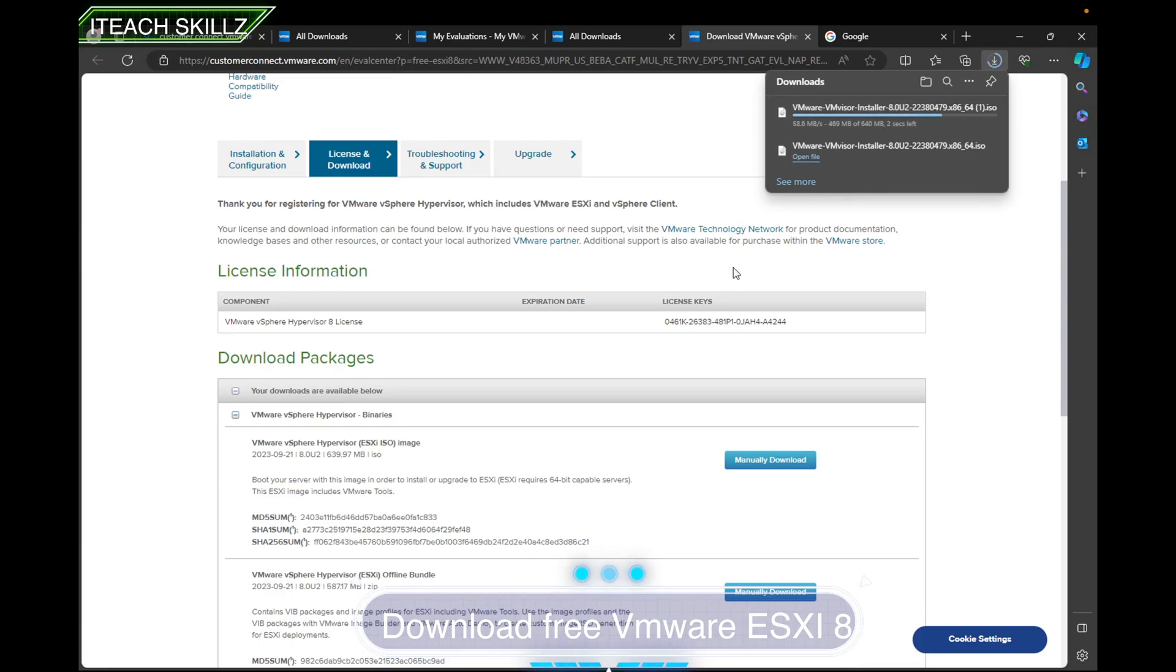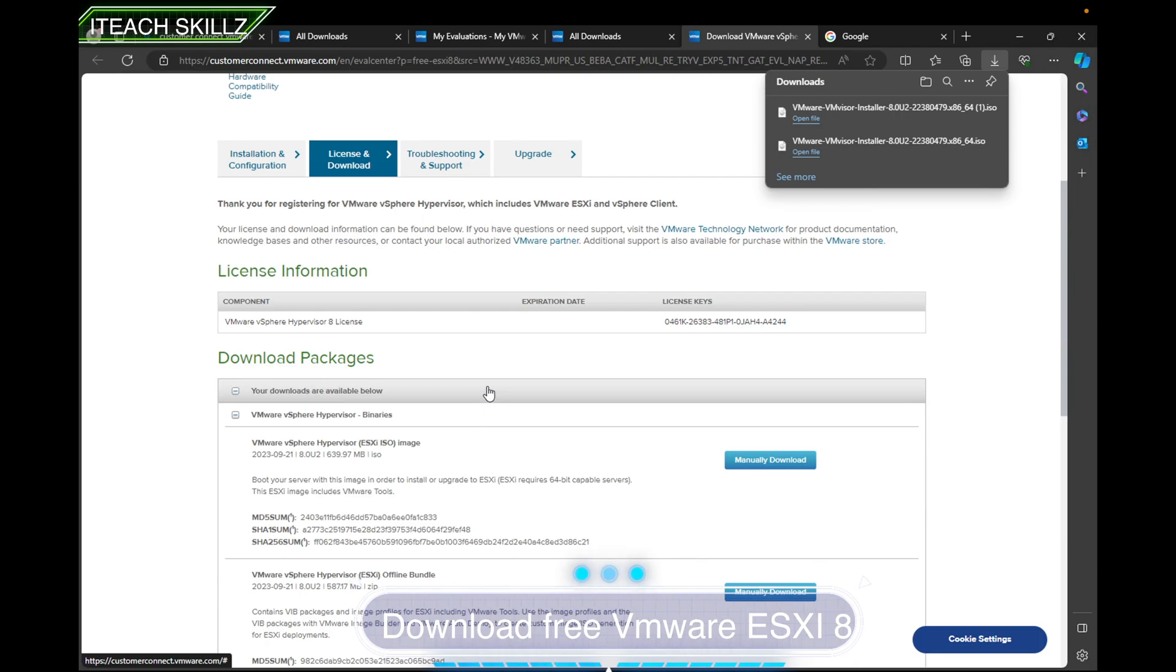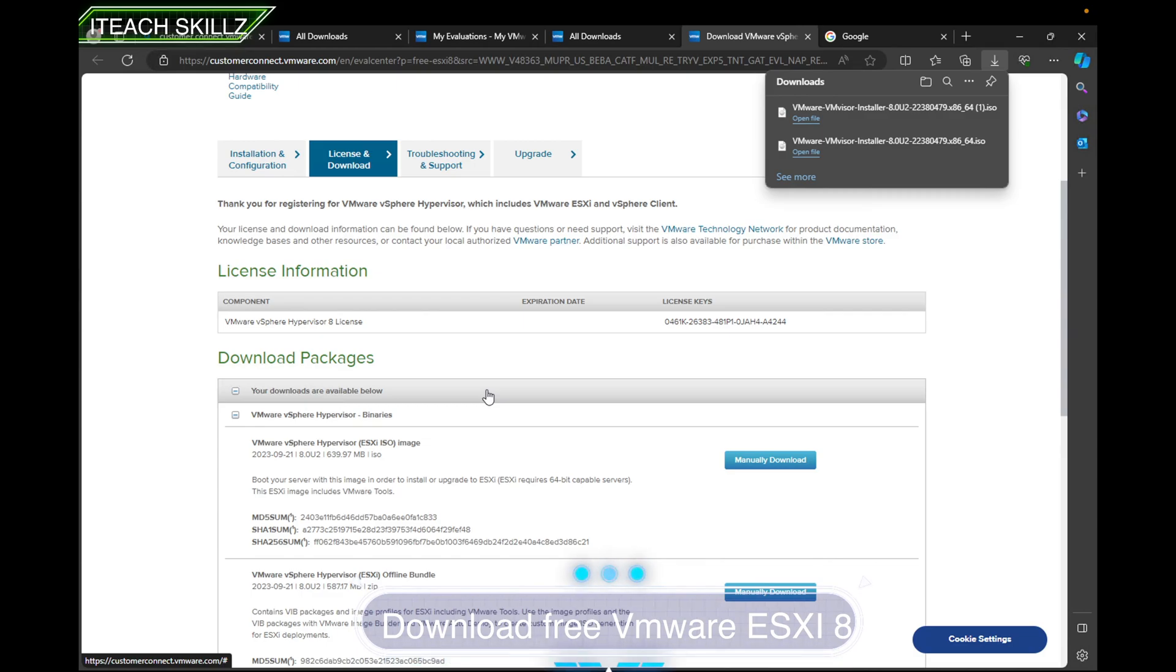But that's all you have to do. I hope this video was helpful. Thanks for watching and download VMware—have fun with it. In the next video, I'm going to go ahead and make my Intel NUC a VMware server. That's what I'm going to do.